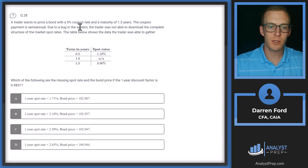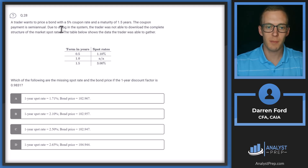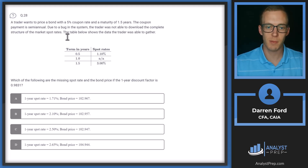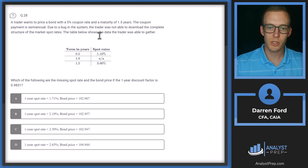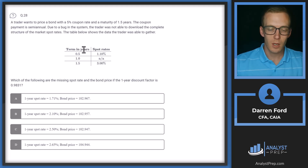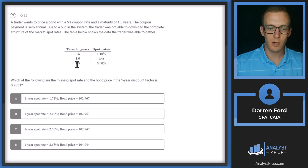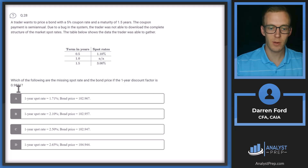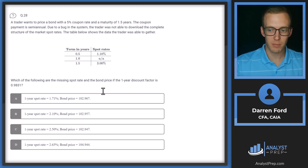Question 28. A trader wants to price a bond with a 5% coupon rate and a maturity of 1.5 years, with semi-annual coupon payments. Due to a system bug, the trader couldn't download the complete spot rate structure. We have spot rates at 0.5, 1, and 1.5 years, but one is missing. We need to find the missing spot rate and the bond price, given that the 1-year discount factor is 0.9831.